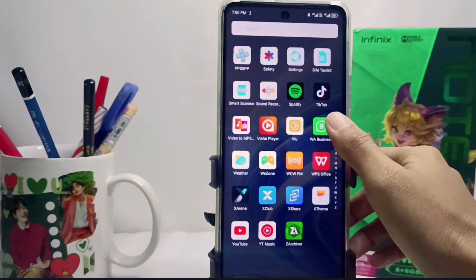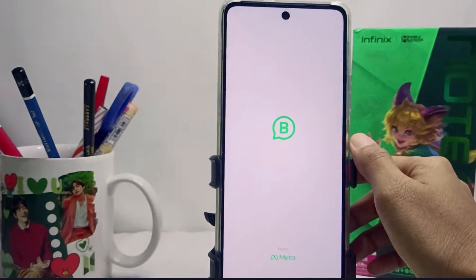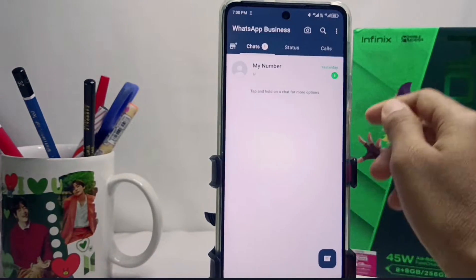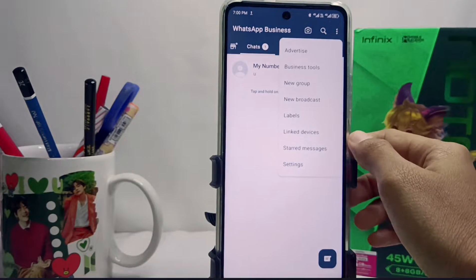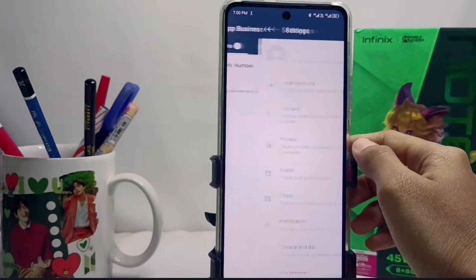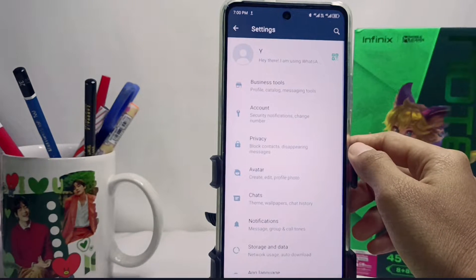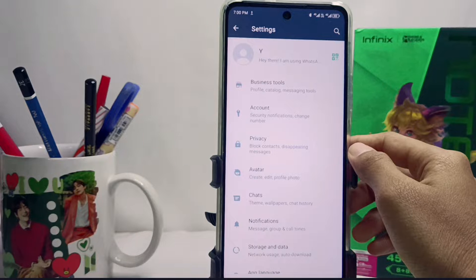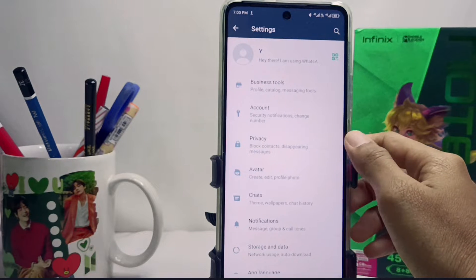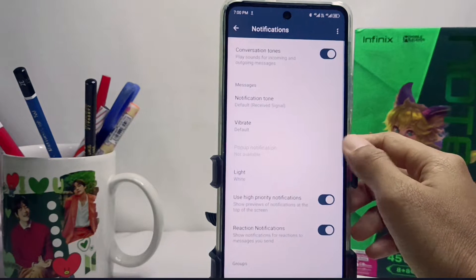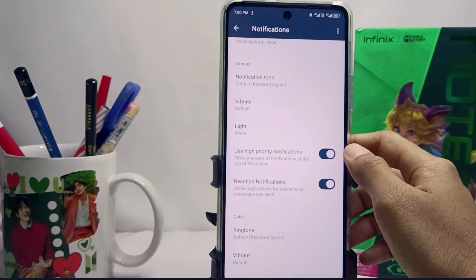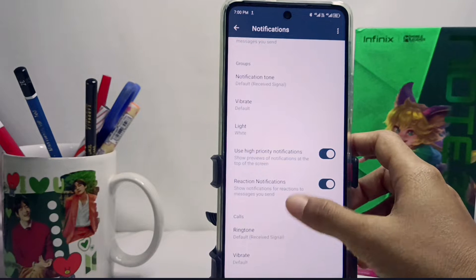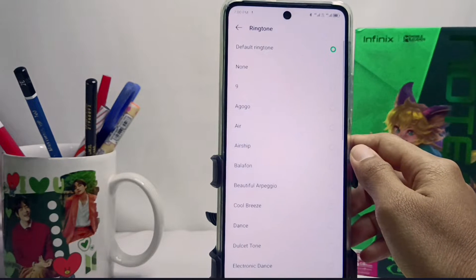Select the three dots on the top side, then select the Settings menu. Next, select Notifications, then scroll down and select the Ringtones menu.